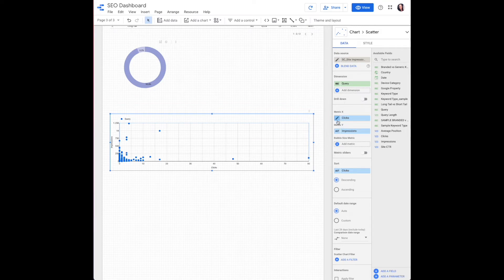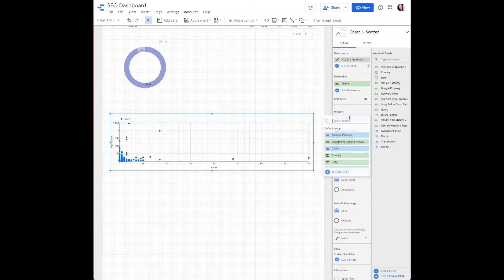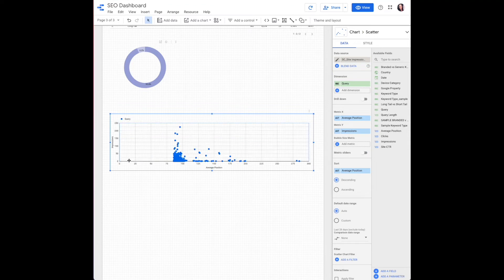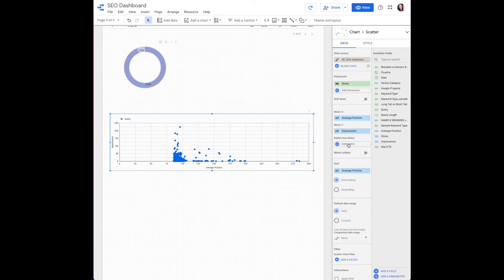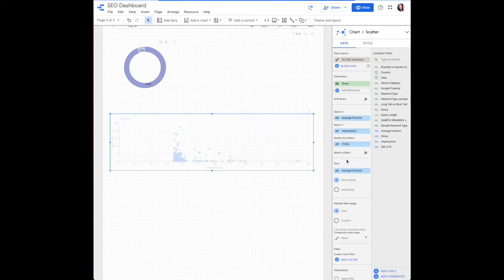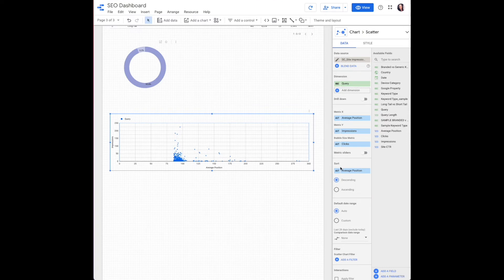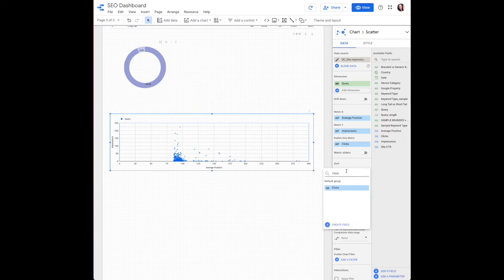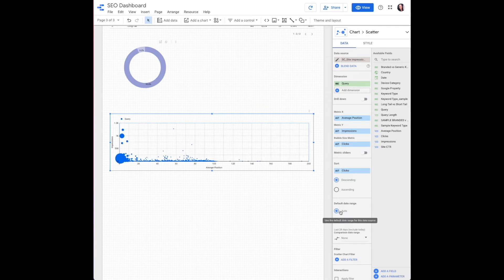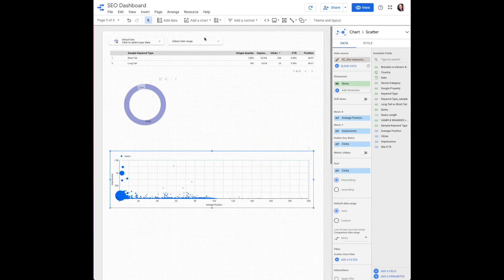Metric X is going to show along the horizontal line. We want this to be average position. Metric Y along the vertical line is impressions. Bubble size, we're going to go off of clicks. We want to know which keywords in which position is getting most clicks. Sort by clicks. And the default date range should stay at auto, so it auto-updates with your date range control.